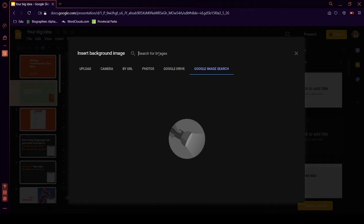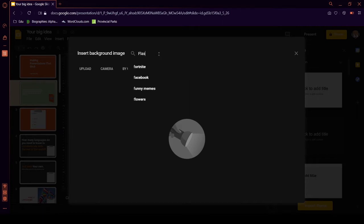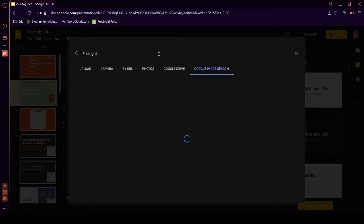But, most of them are copyrighted. So, you'll have to change them a bit. Maybe we want to search for a flashlight. Who knows?